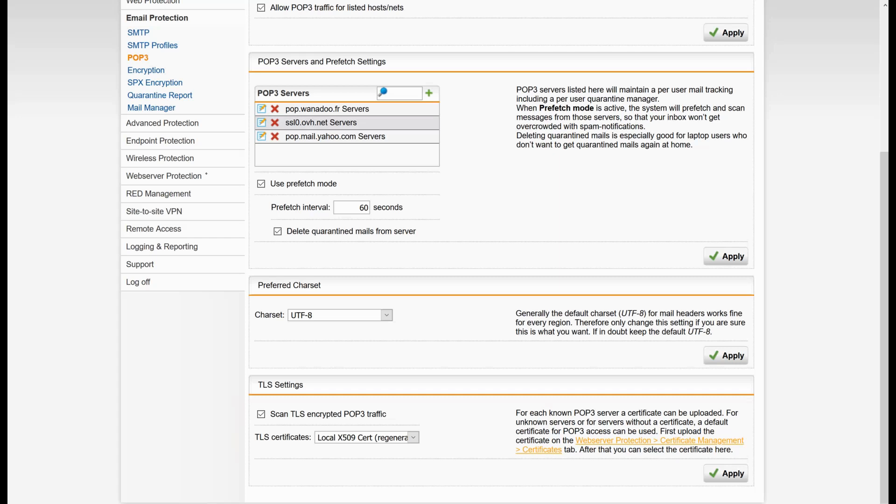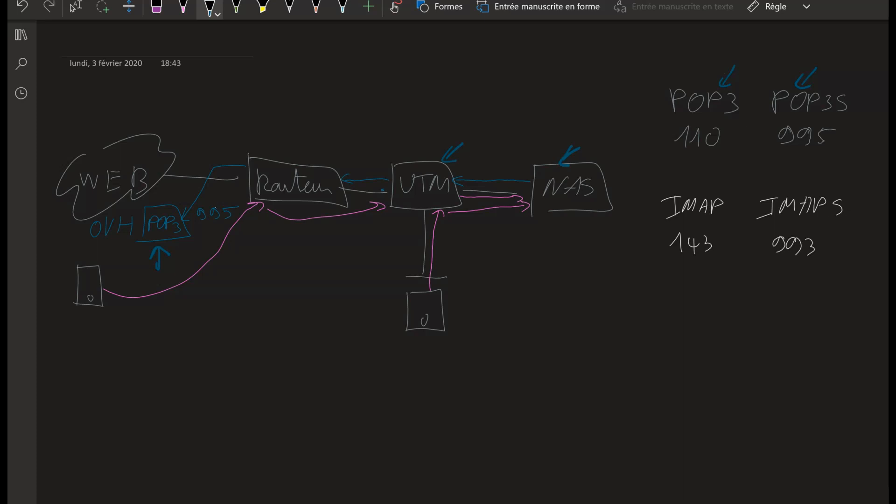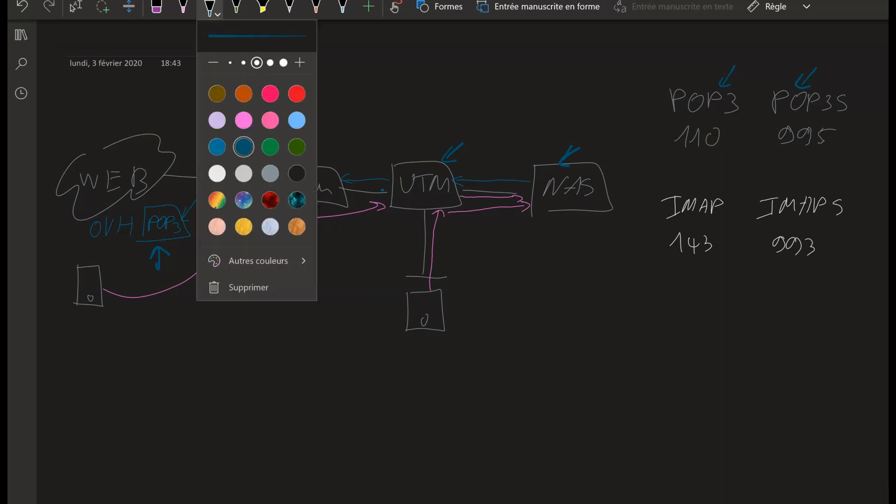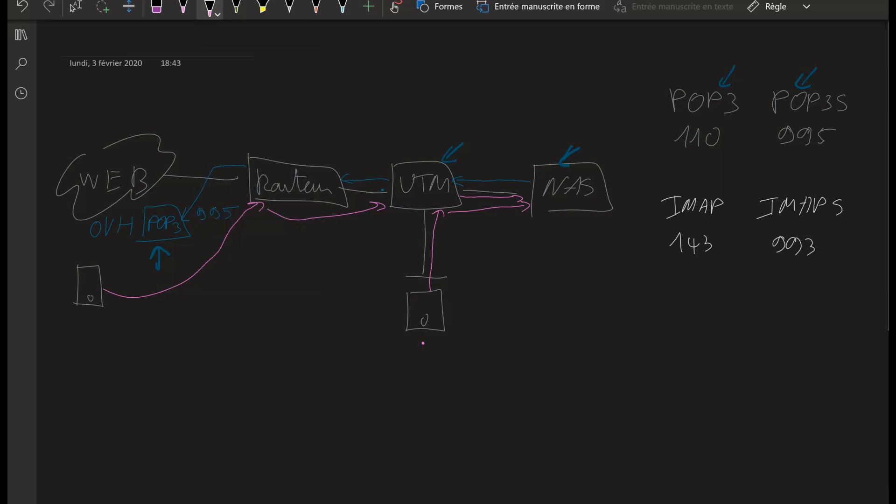This is for the POP3S traffic. There is actually not much to say about the IMAP. The IMAP and IMAPS—this is my device, my laptop, my phone, my tablet—which is going to go through the UTM here to the NAS to synchronize the email. The only thing to remember on the NAS is to use only IMAPS and not the standard IMAP.